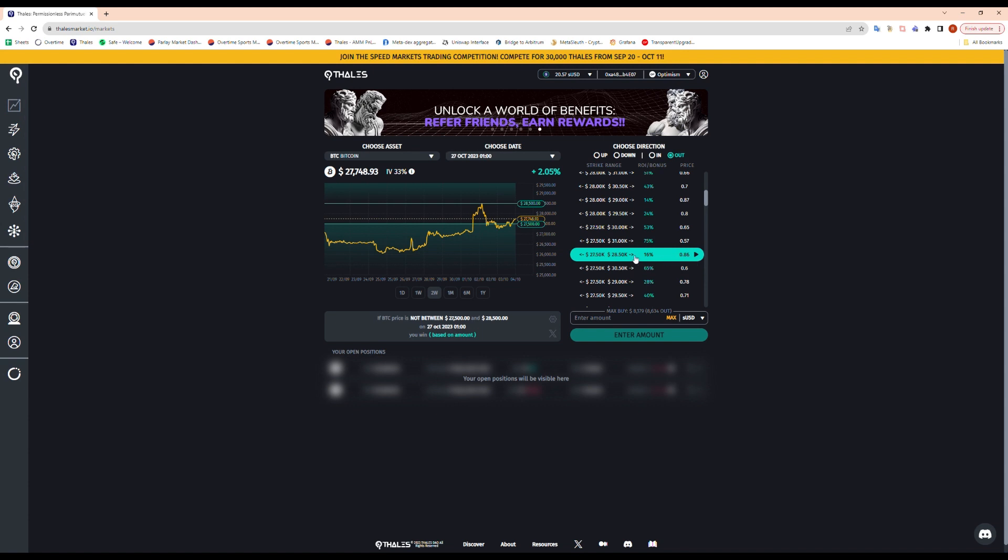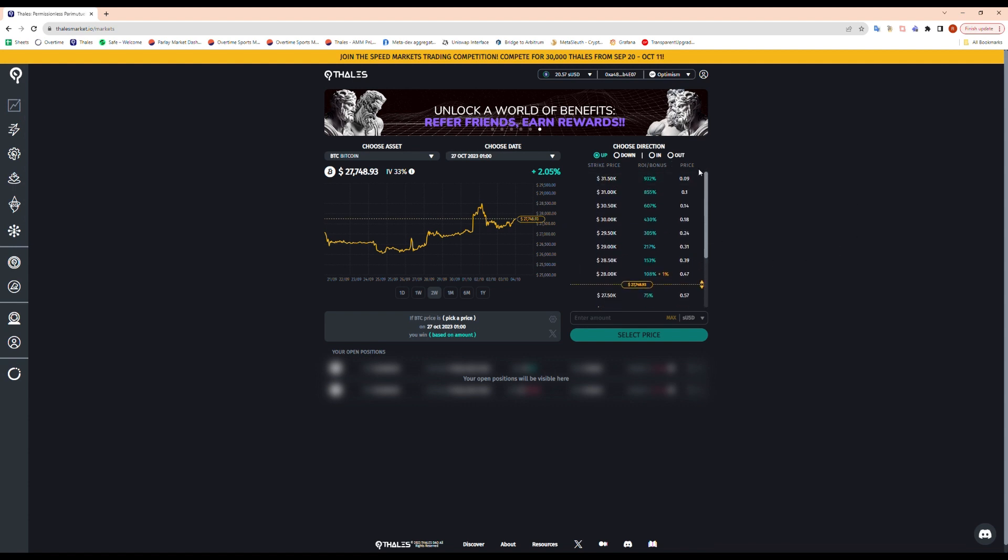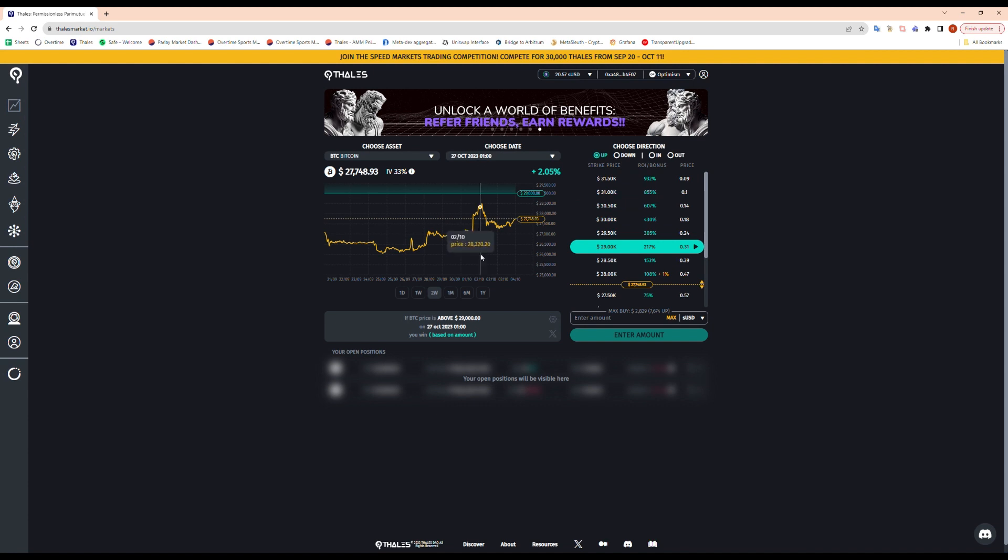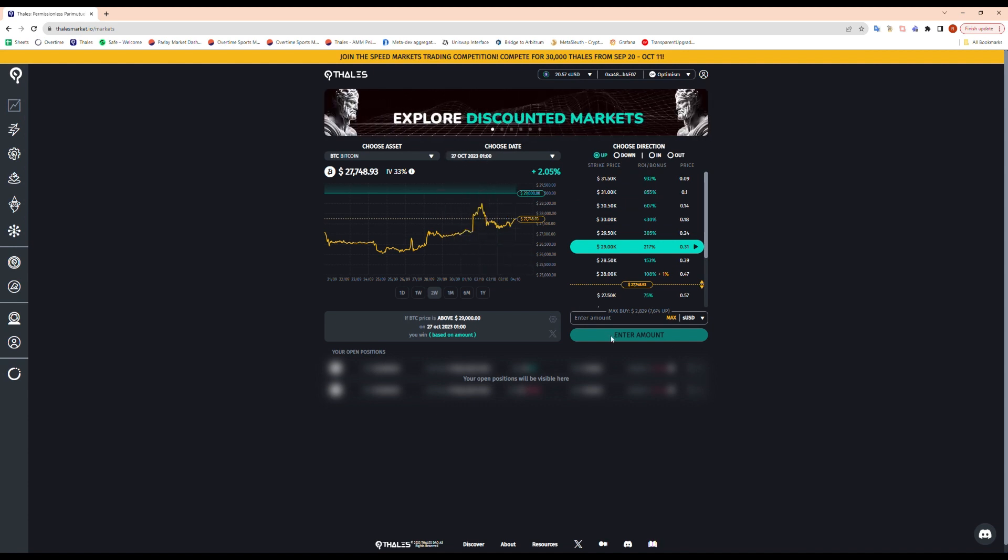Just for this example today, we'll just buy an up market and you guys will see how it works. So I'll be bullish with you guys today. I'm gonna expect the close above $29,000 by the end of the month, by the 27th. What that means is that my position costs 31 cents.